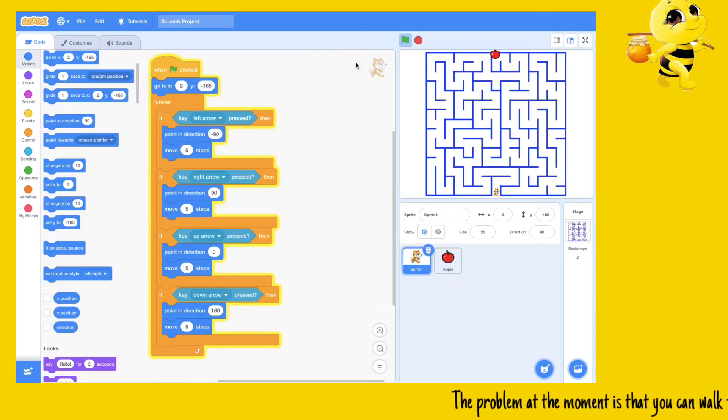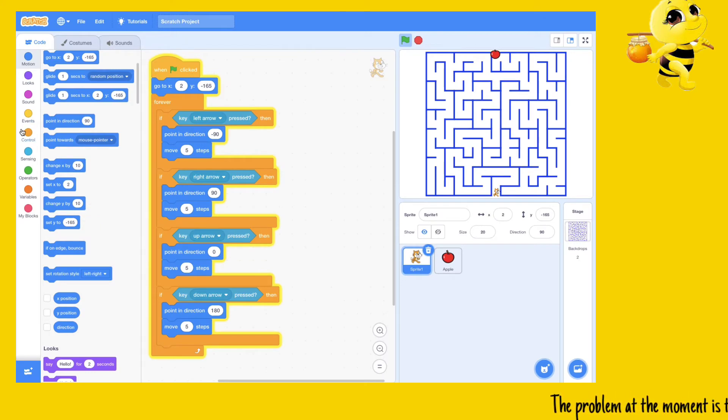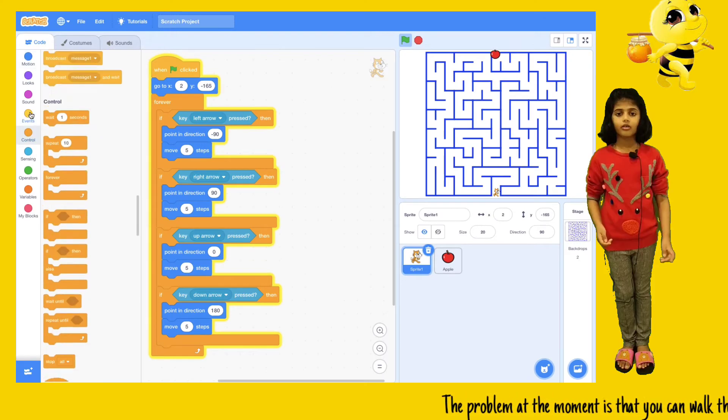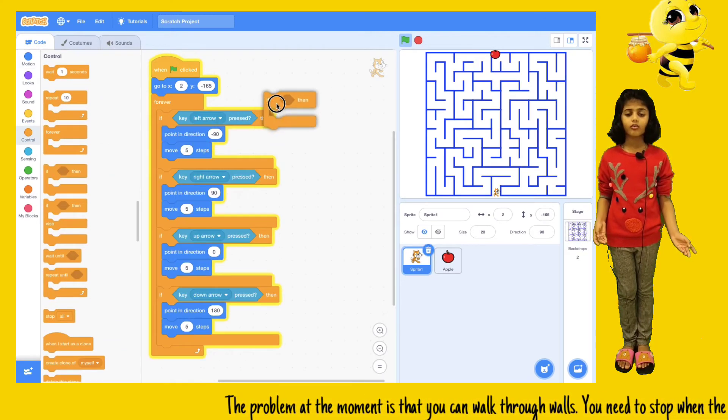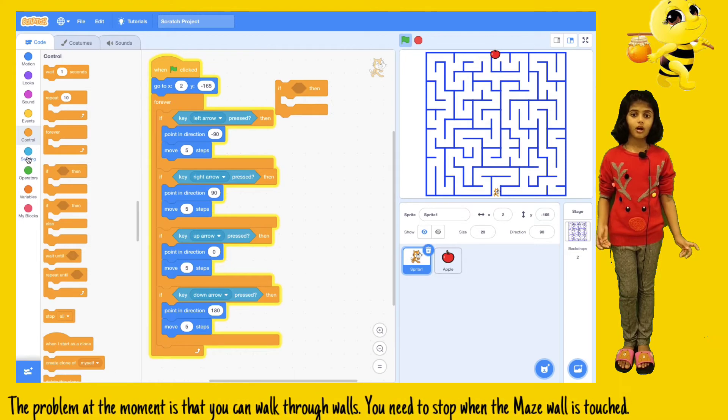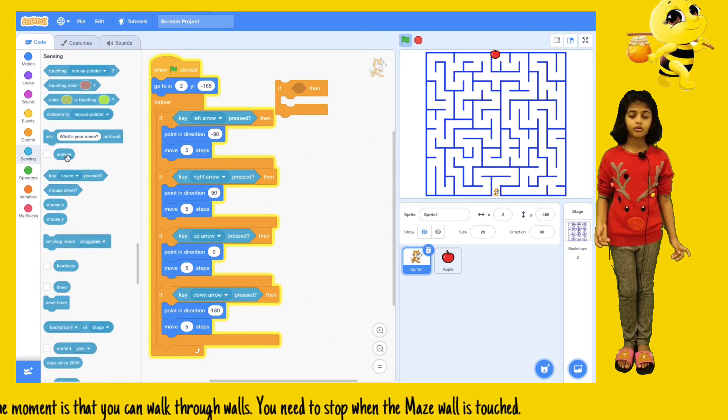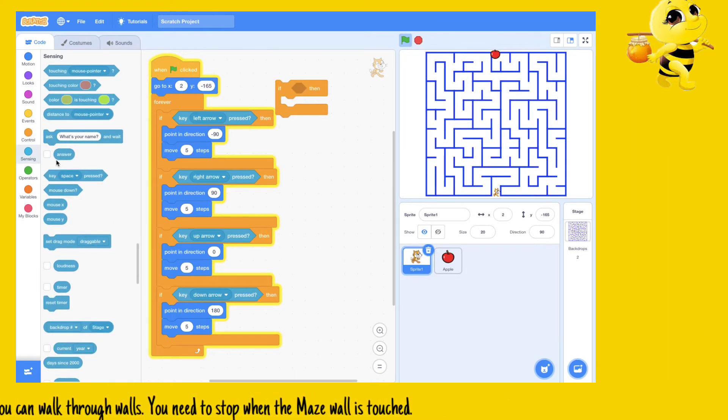The problem at the moment is that you can walk through walls. You need to stop when the maze wall is touched.